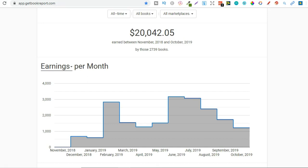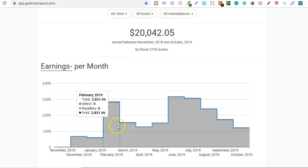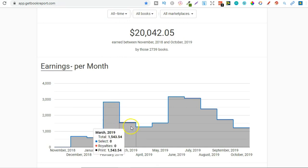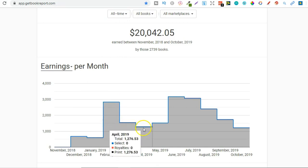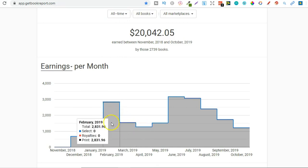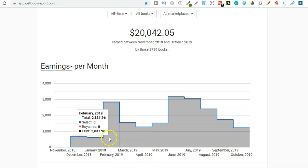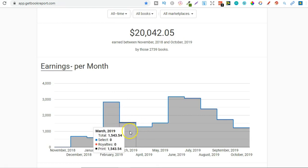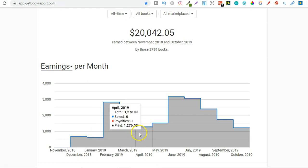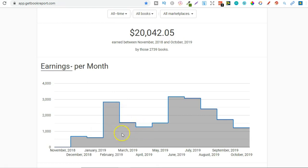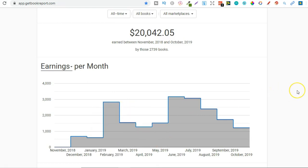I didn't really use any money to start my business and all the way up until I'm not actually sure which month, but all of this was pretty much free money. And then I started using my royalties to invest in tools to help me grow my business.